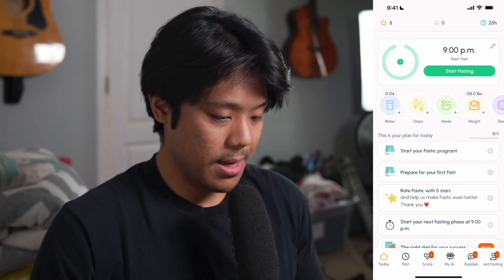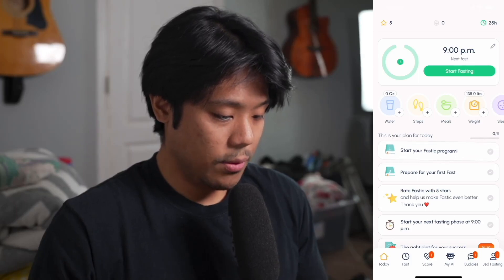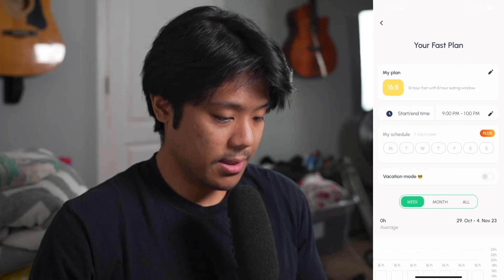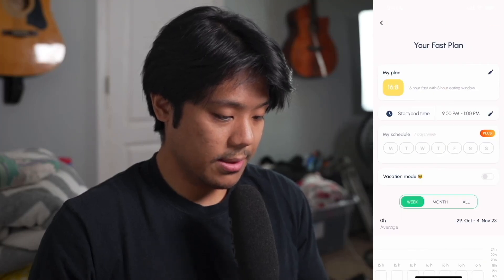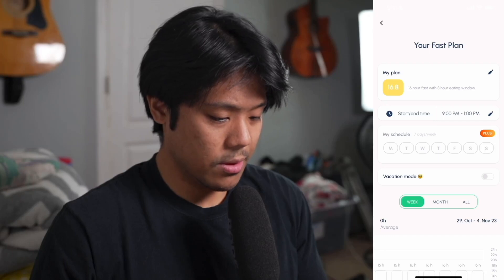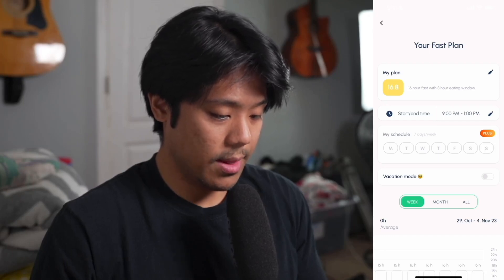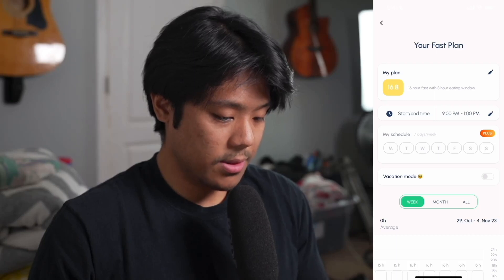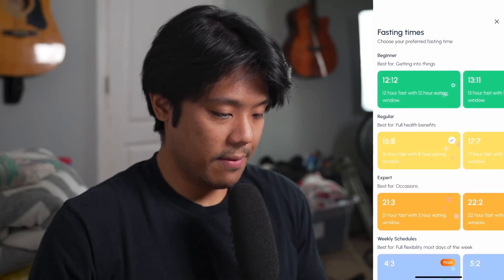Just below that we have our fasting timer — it says here 9 p.m. until our next fast. If you tap on the clock symbol next to that, this brings up our fast plan. Our current plan is 16:8 with a little description to the right that says 16 hour fast with 8 hour eating window. When you tap on the pencil, here we have fasting times where you can choose your preferred fasting time.